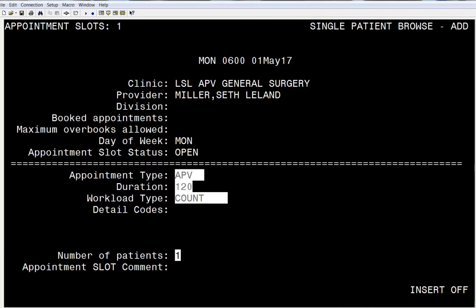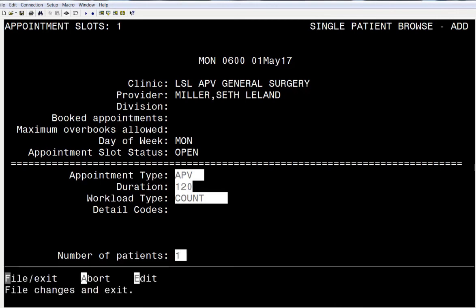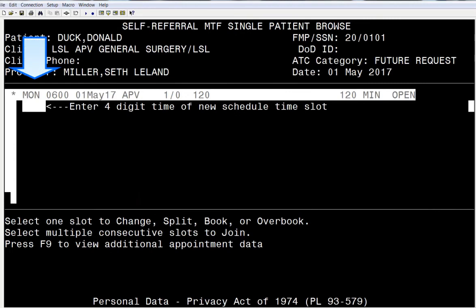Now you see you've created an appointment slot, which has an asterisk next to it. It's ready for booking. Now simply book as you normally would.